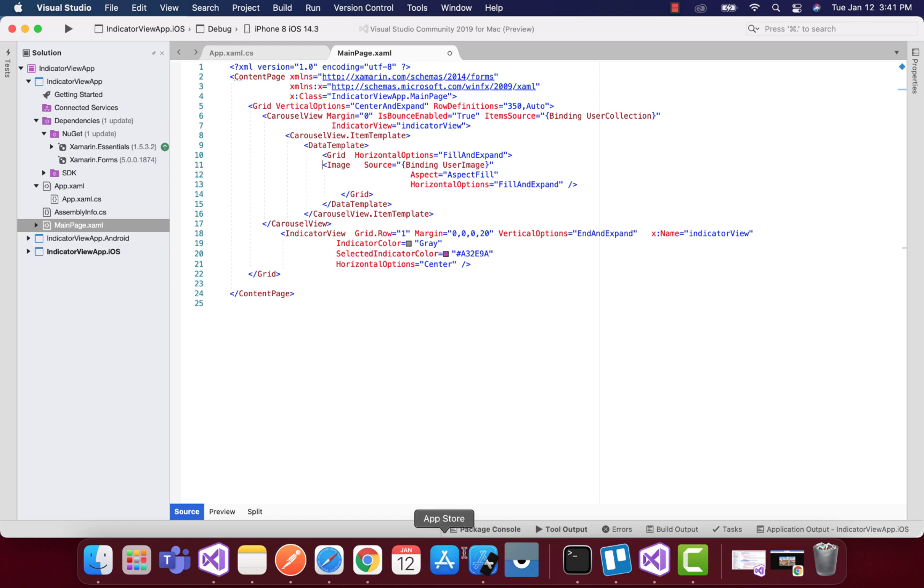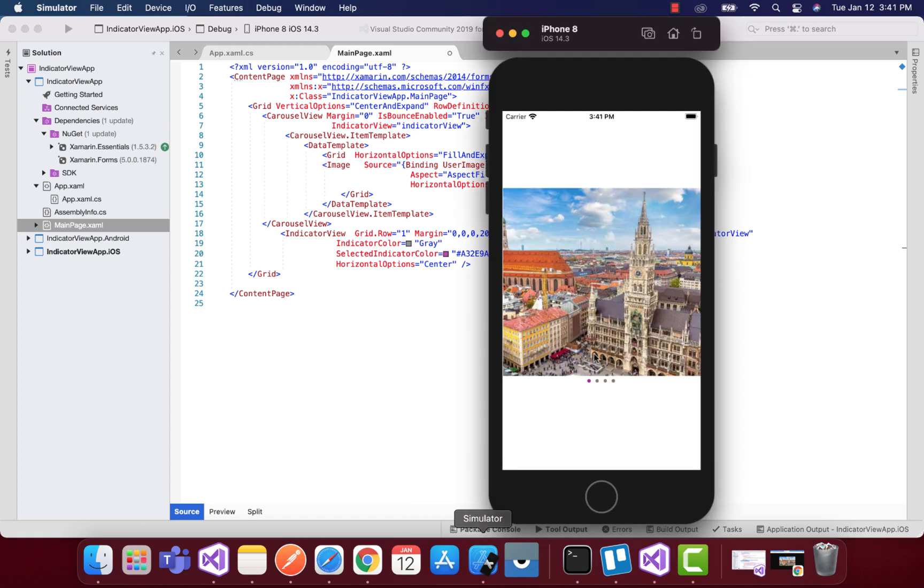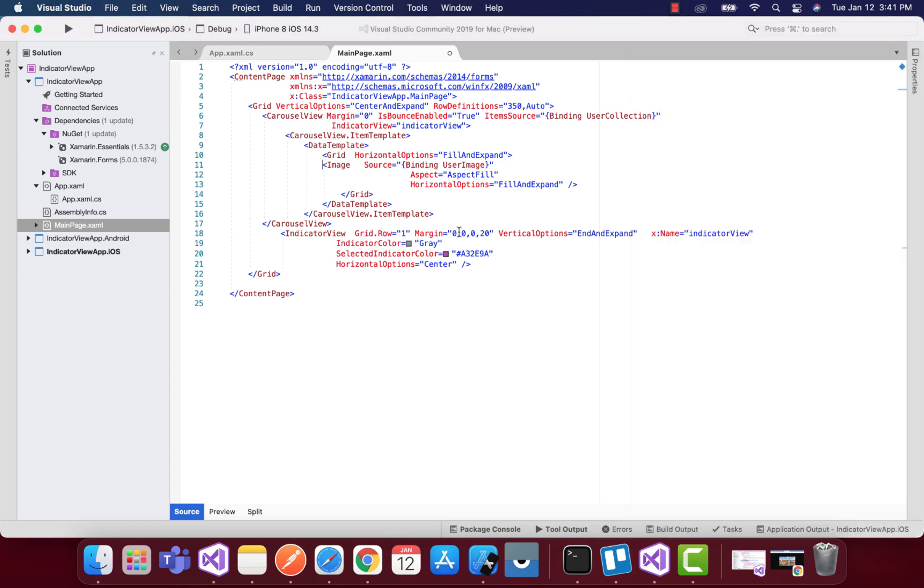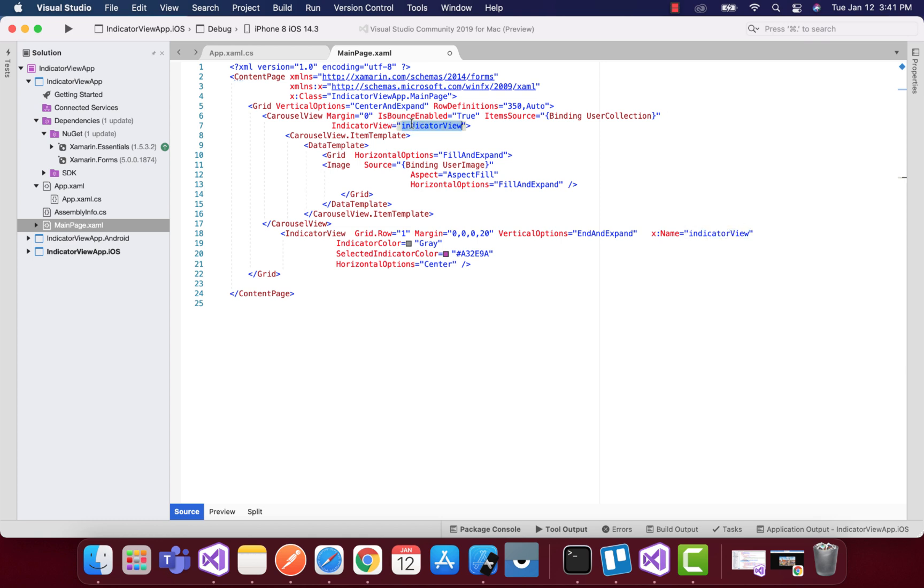This can be easily visualized with the help of simulator. Our simulator will show up all the indicator view contents as well as the indicator view. The carousel view is going to collect all our items from our user collection, that is our view models folder, and with the help of this x:name we are going to call the indicator view items.